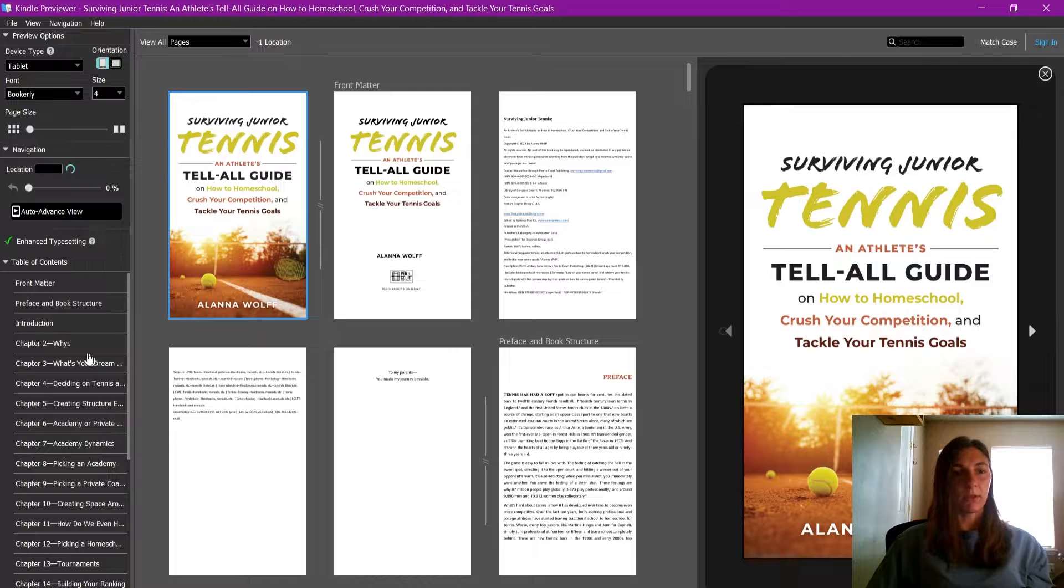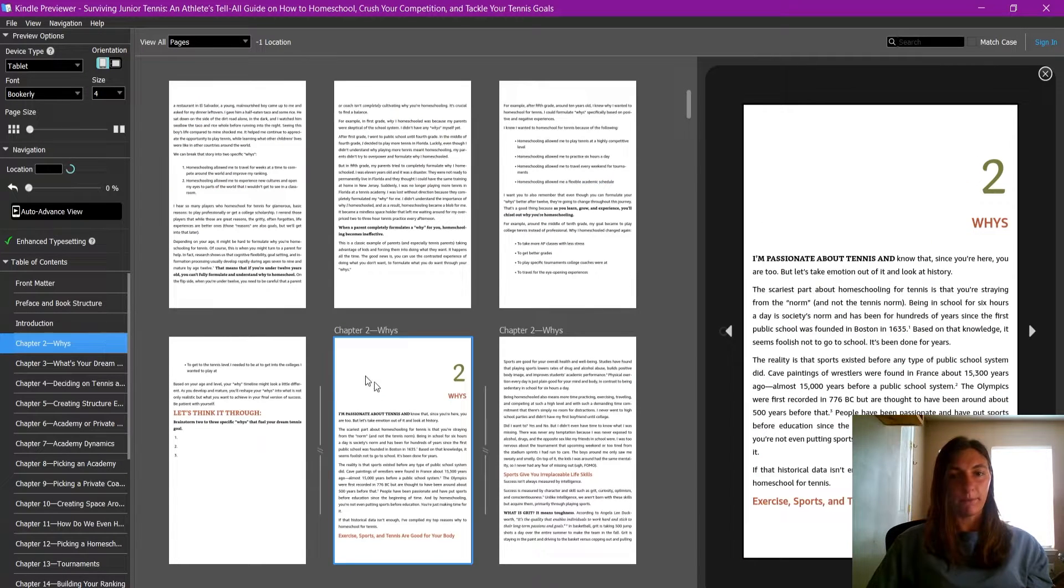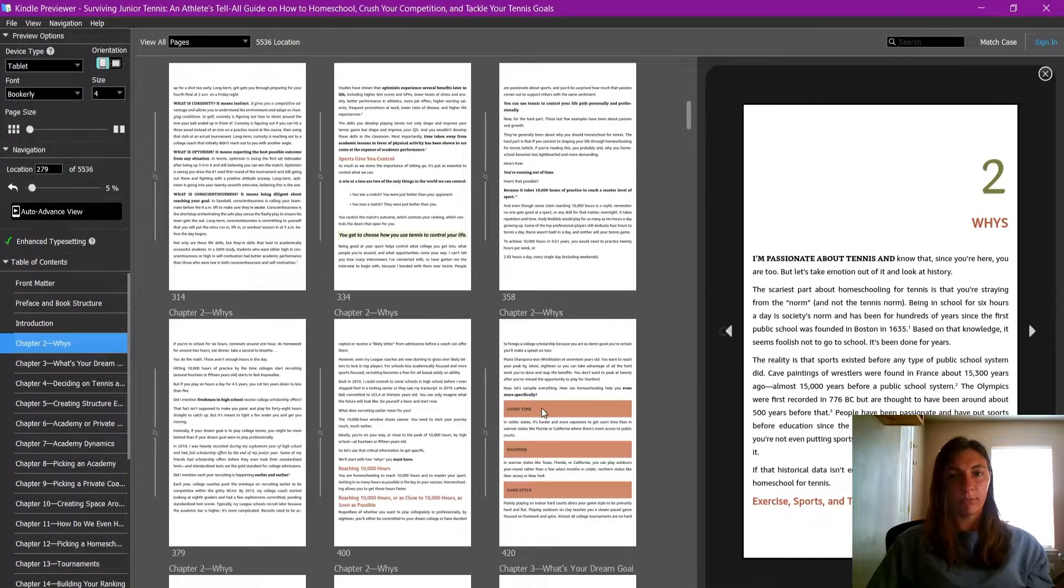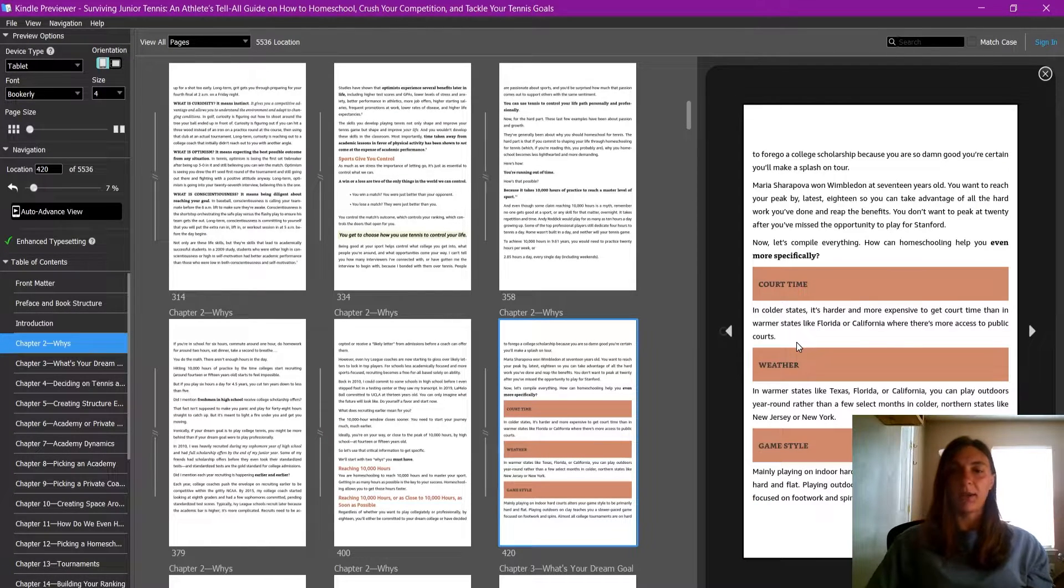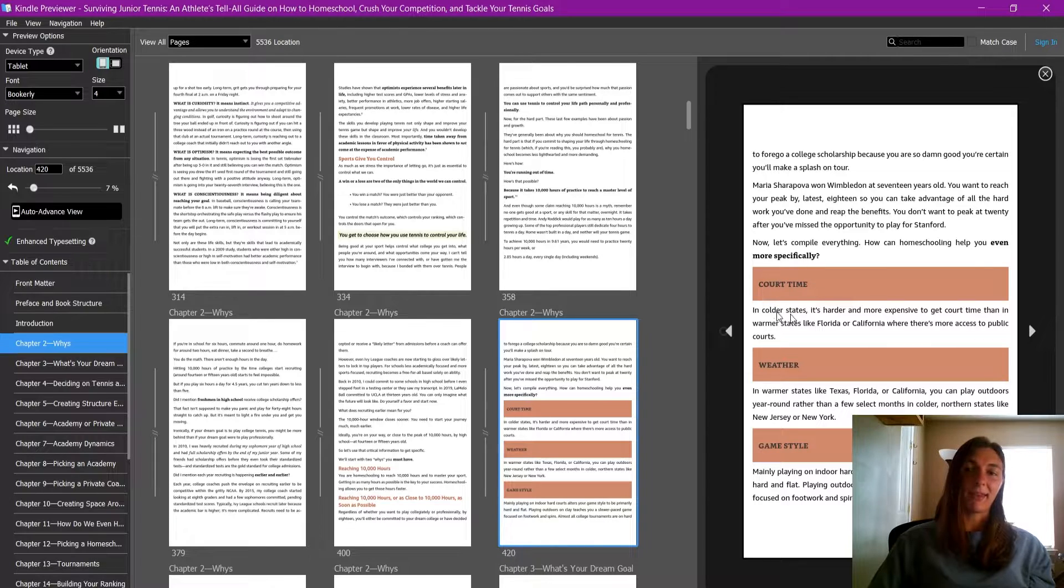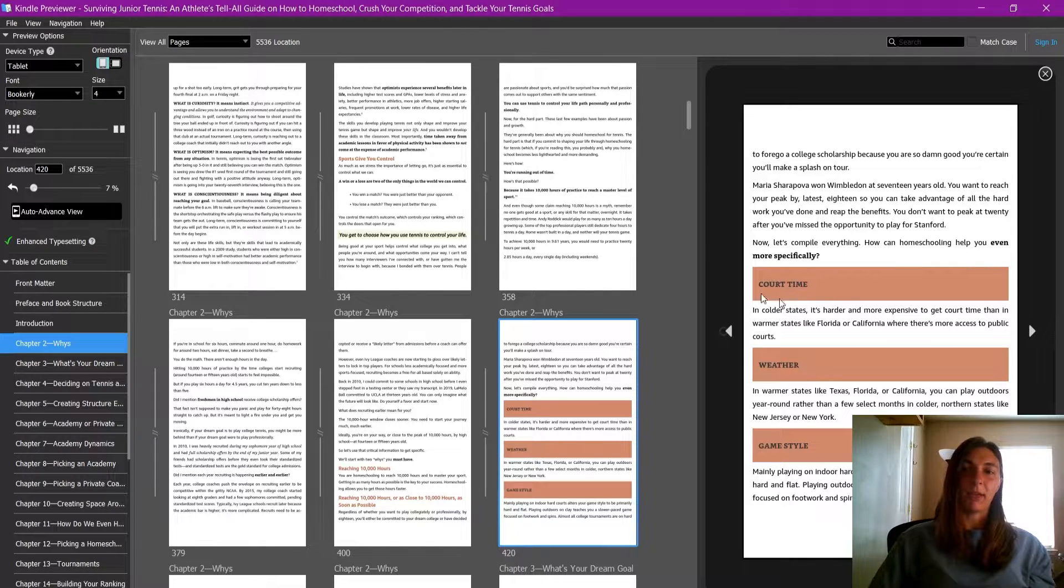Let's scroll down to chapter two. And there now we can see that there is a padding applied to this paragraph style.